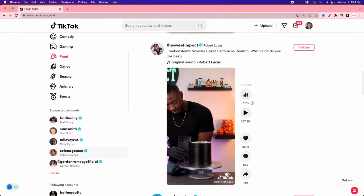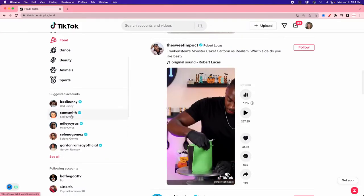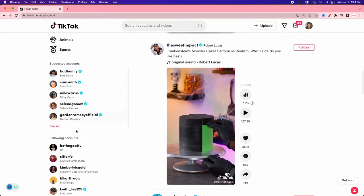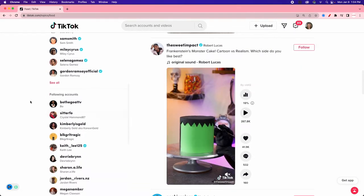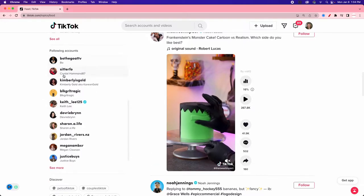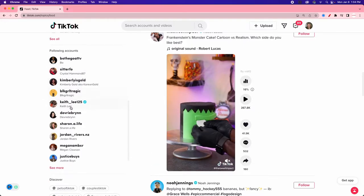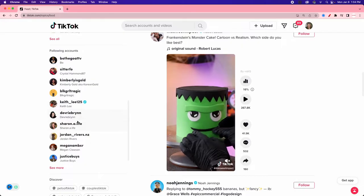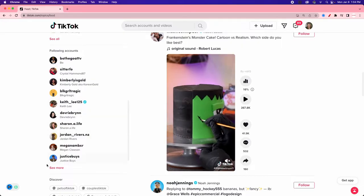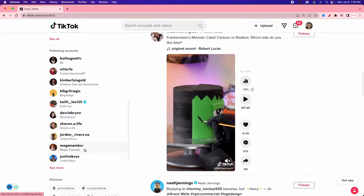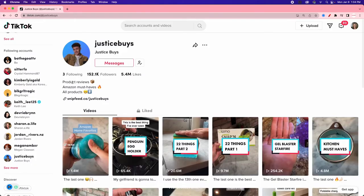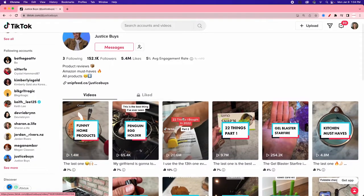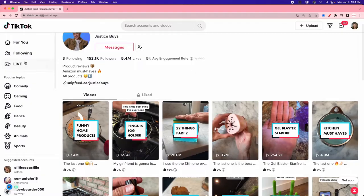There are suggested accounts for me to follow — these are popular creators, not even tailored to me, just people that are big right now that you should consider following. Then it's showing me people I currently follow if I want to go check out their content. So let's see what Justice Buys is doing — I can see his product reviews and how his account looks.